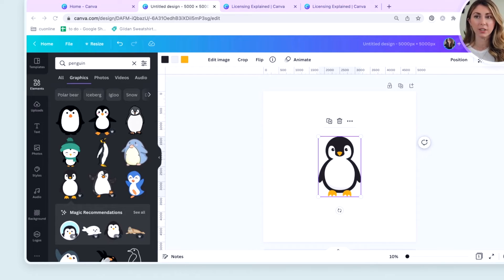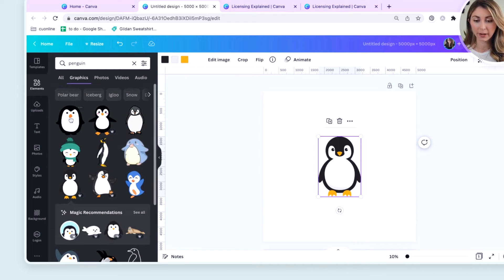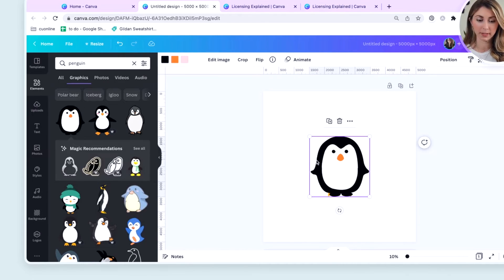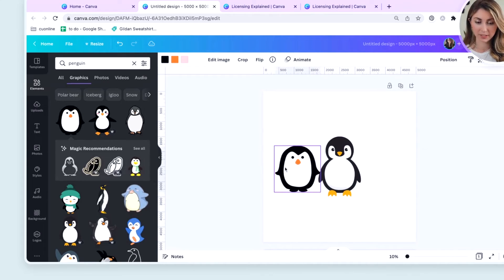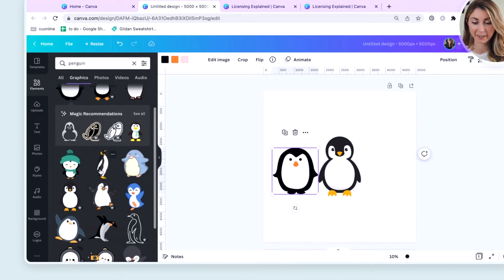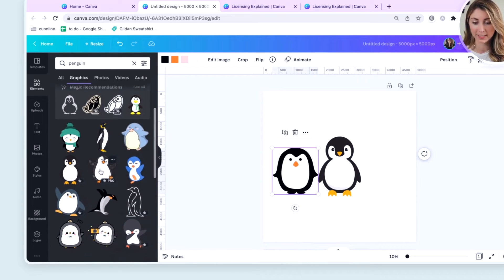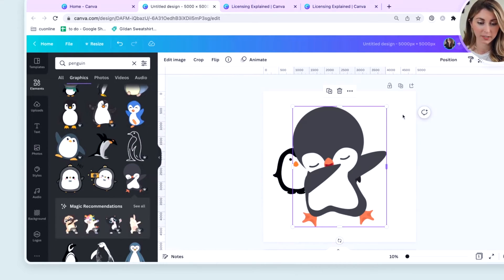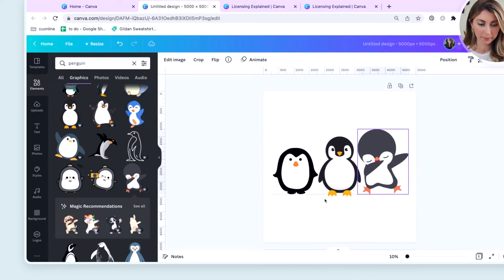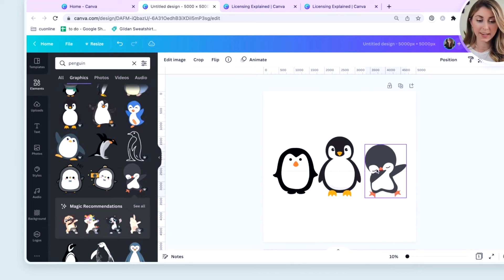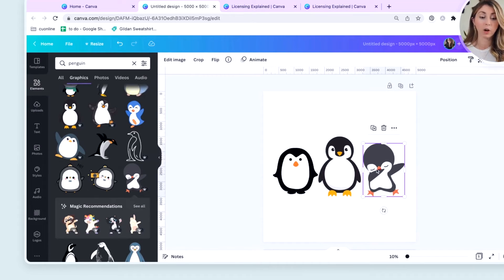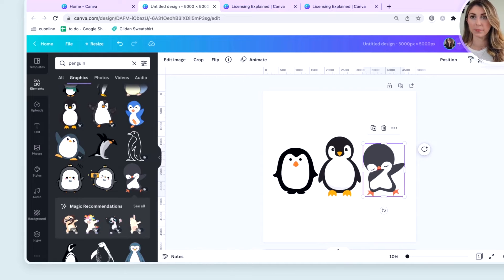But what I can do is what if I want to create, I want to add three different penguins. It's not a great design, but this is literally just for example purposes, putting those little dabbing penguin.